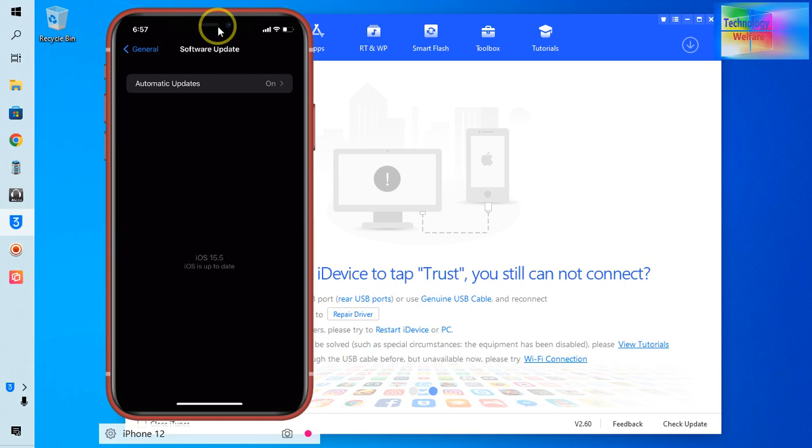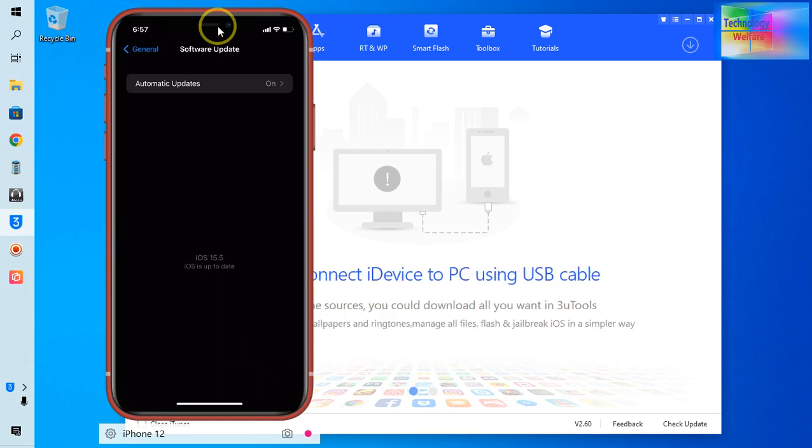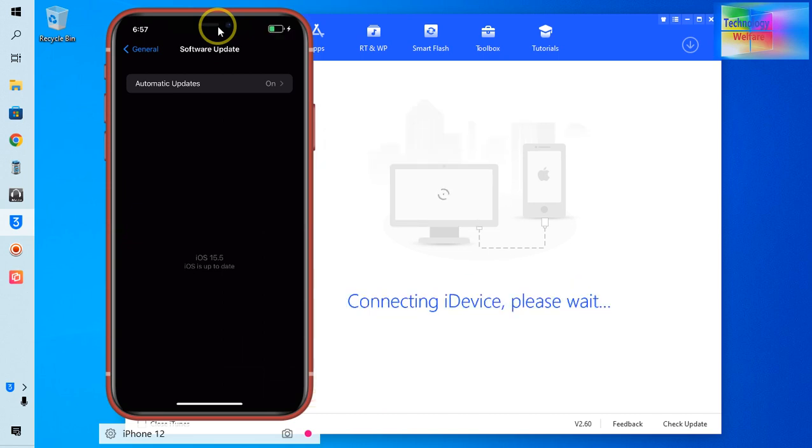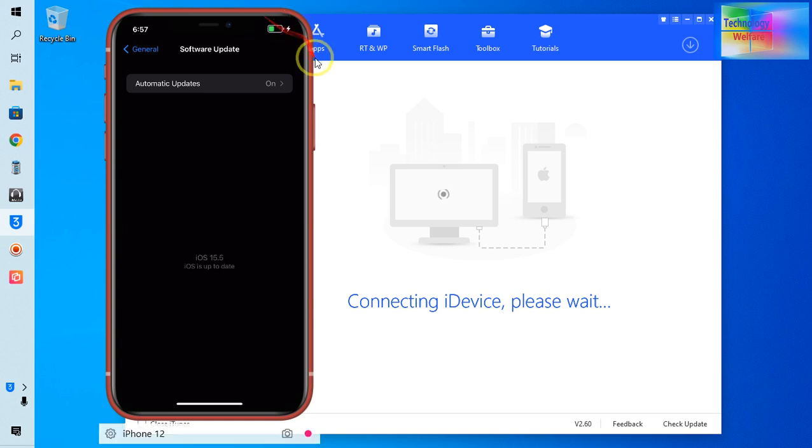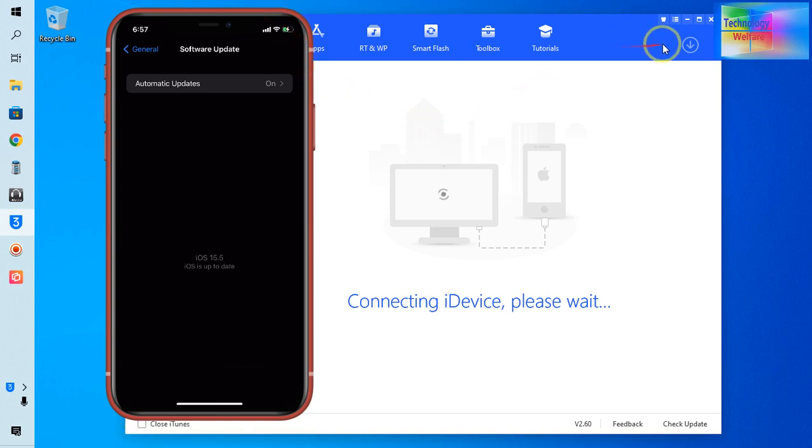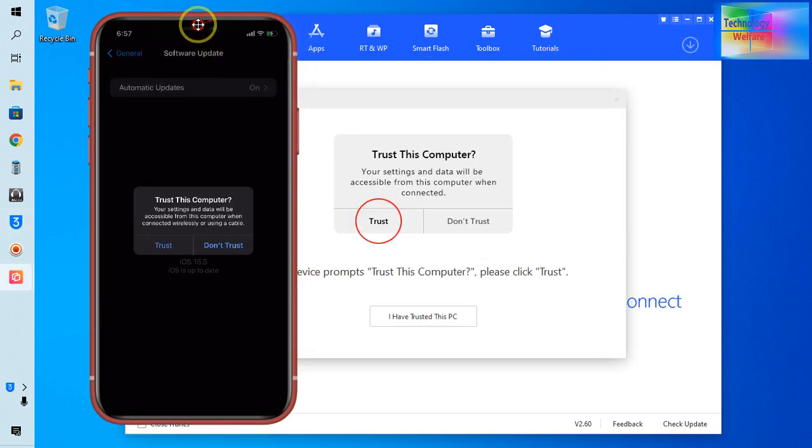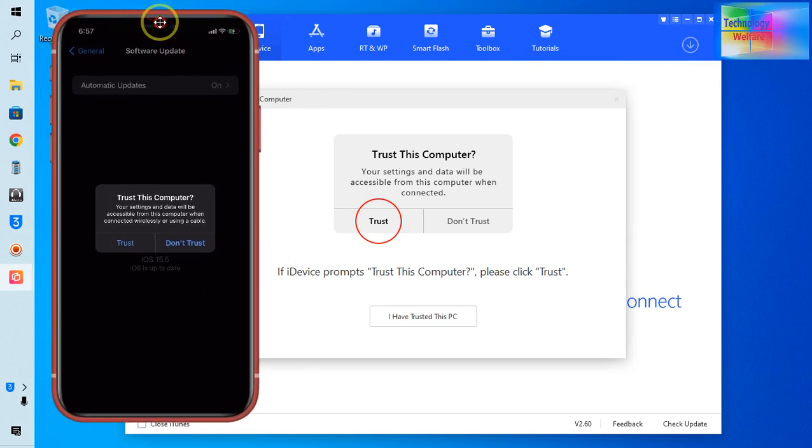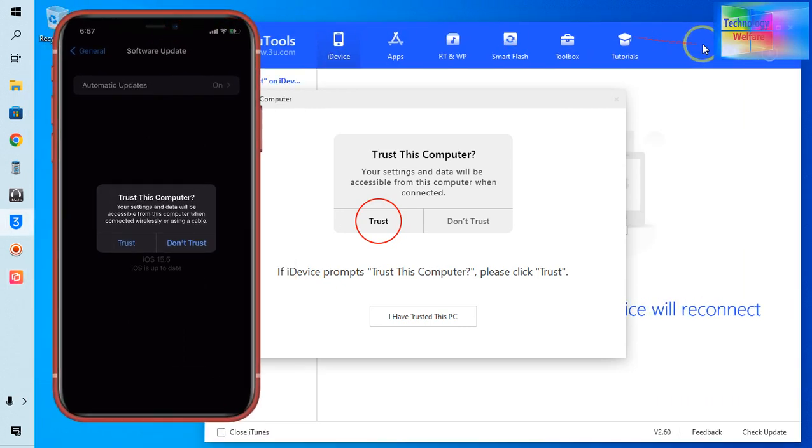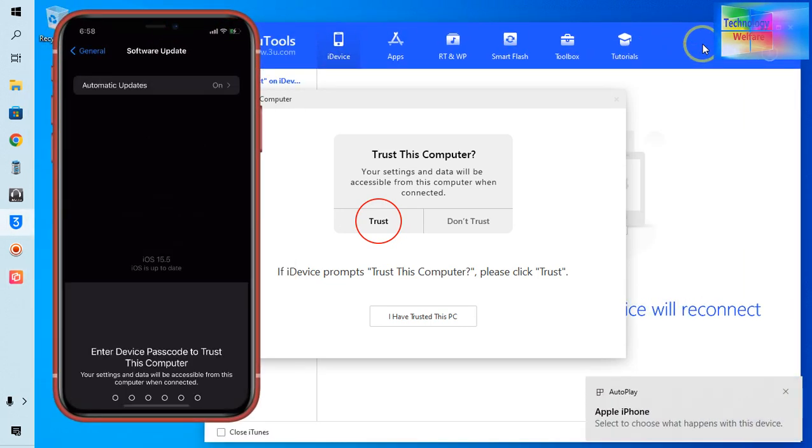So now see guys, here just we need to connect a data cable with the help of which we have to connect this device from computer to PC or laptop. So now it's connecting guys, see it has been connected finally. Yes, I will go for Trust.